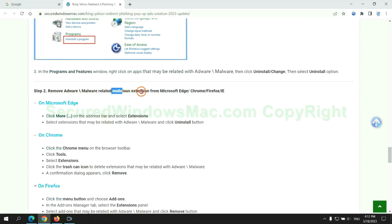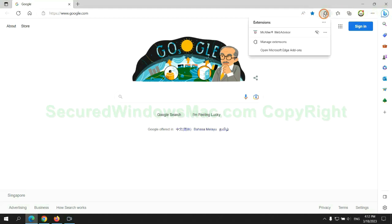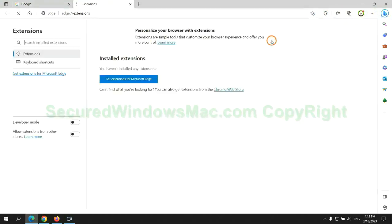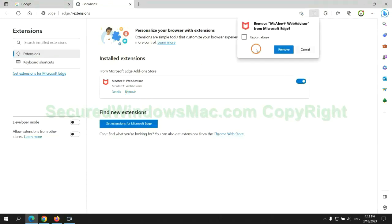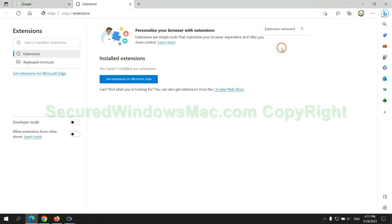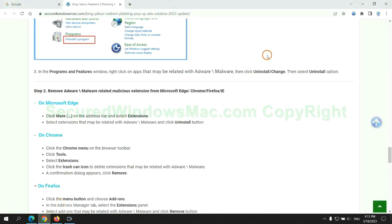In step 2, we need to remove malicious extensions on web browsers. First, remove extensions on Edge browser. Then remove extensions on Chrome.